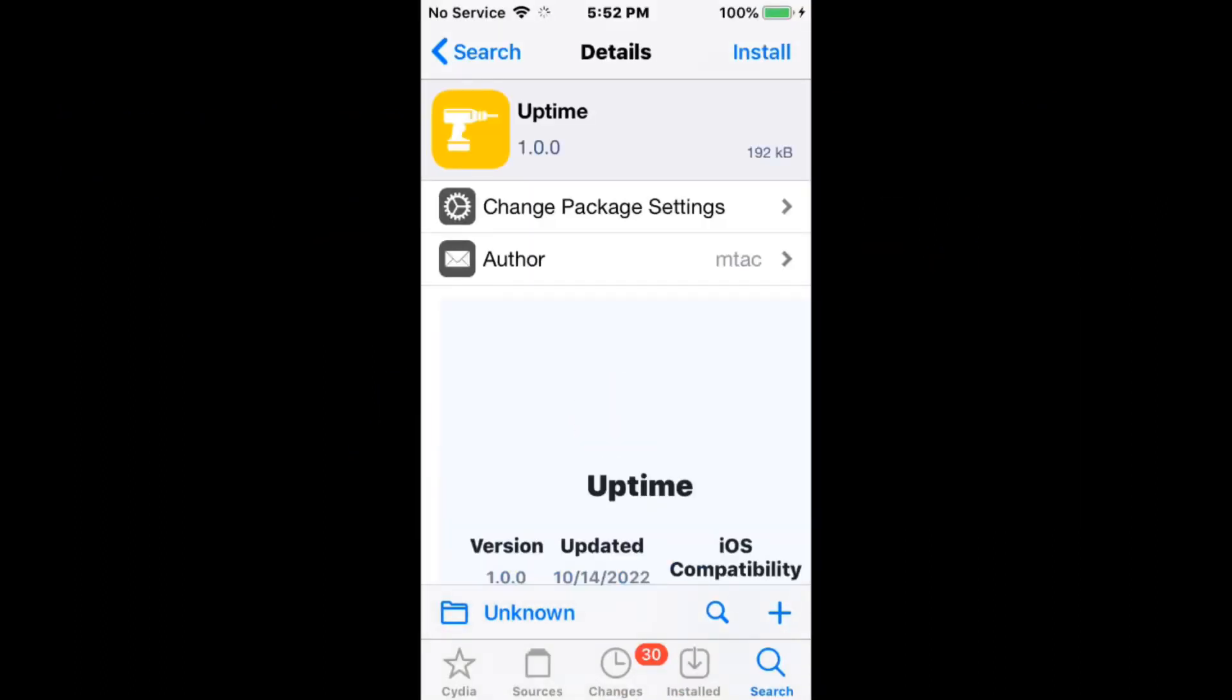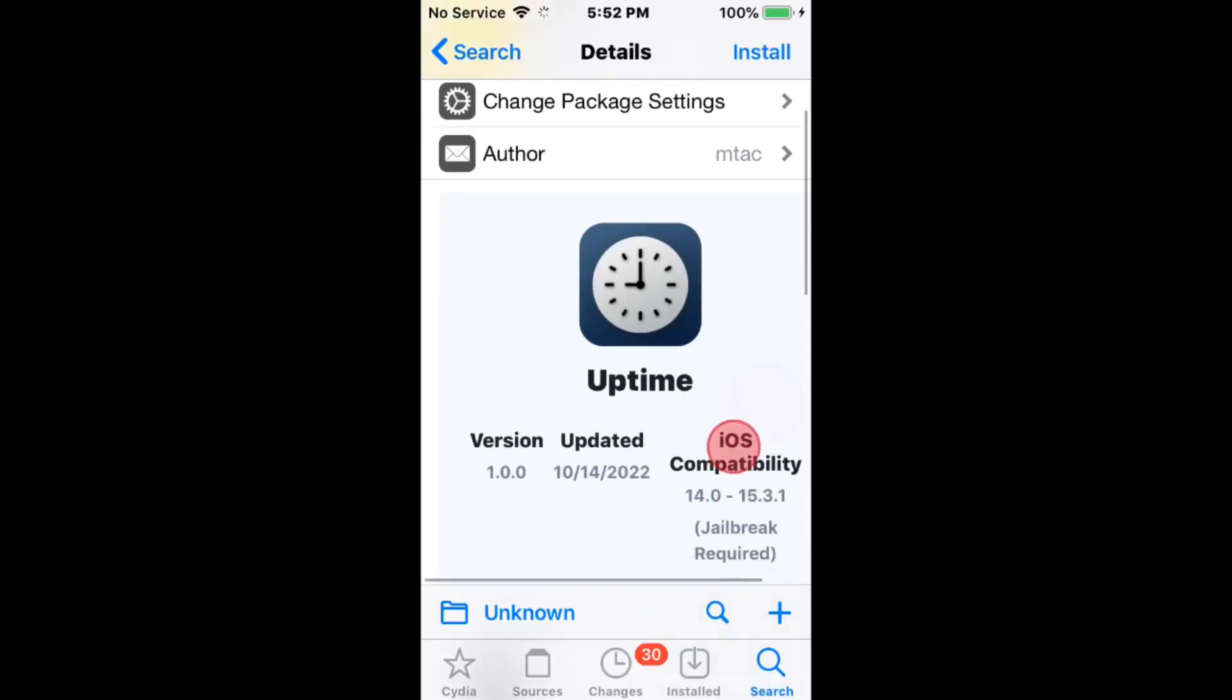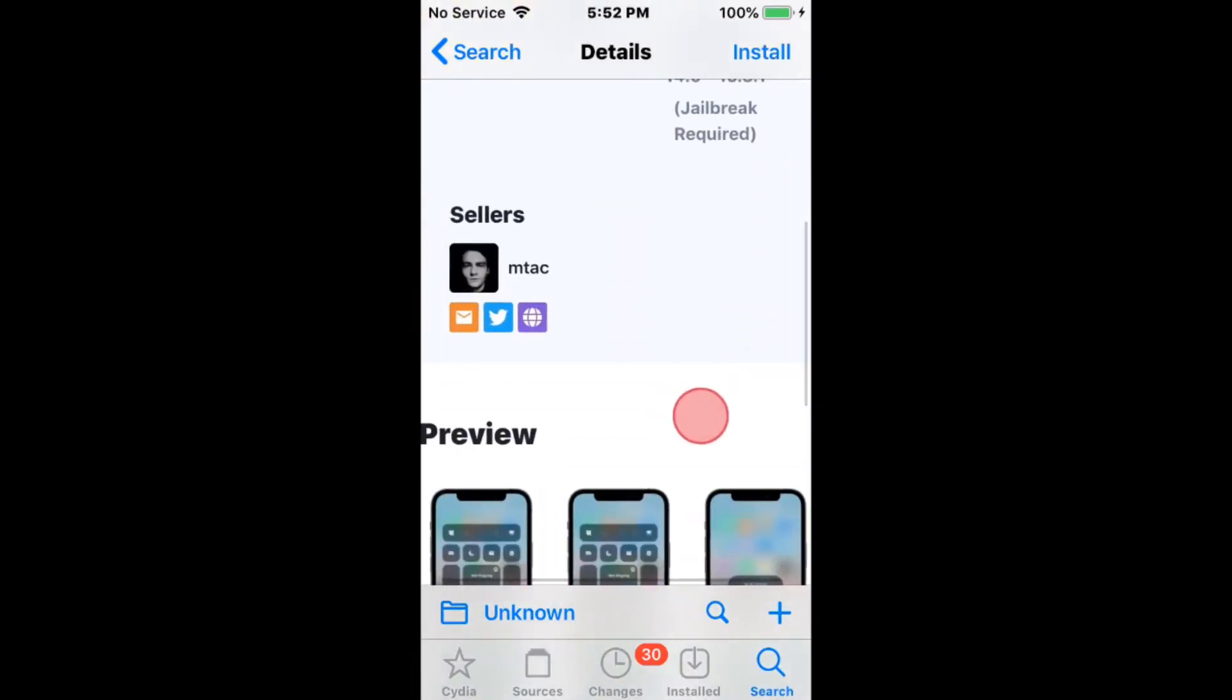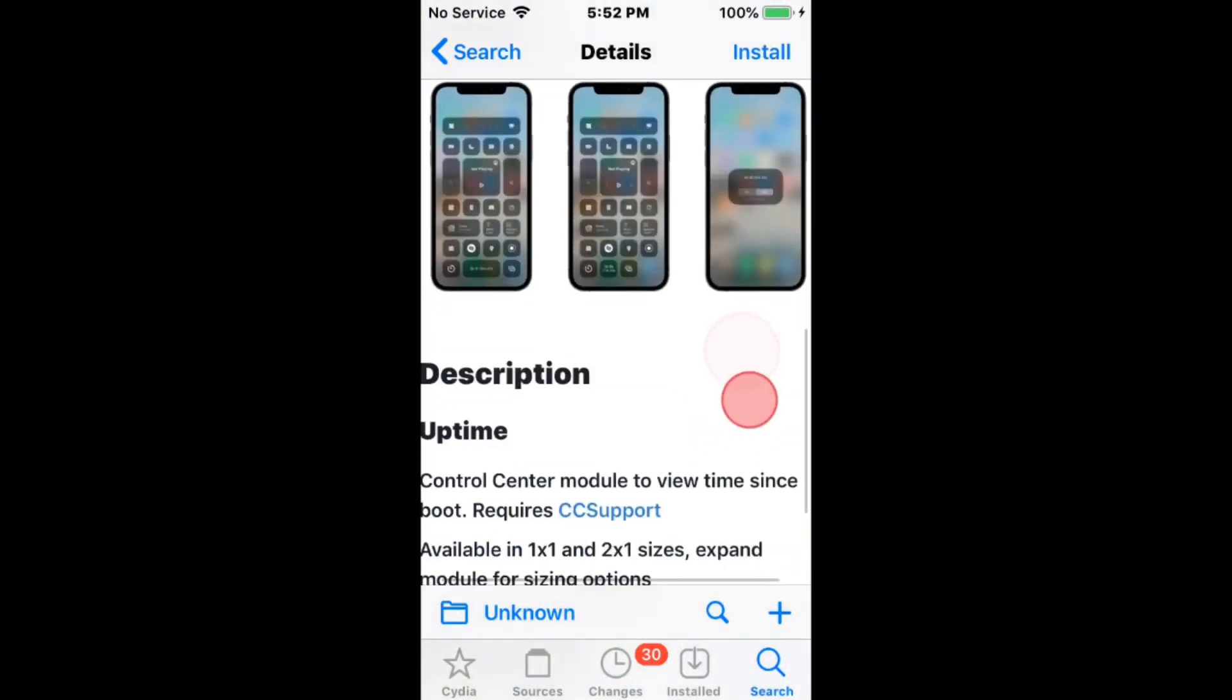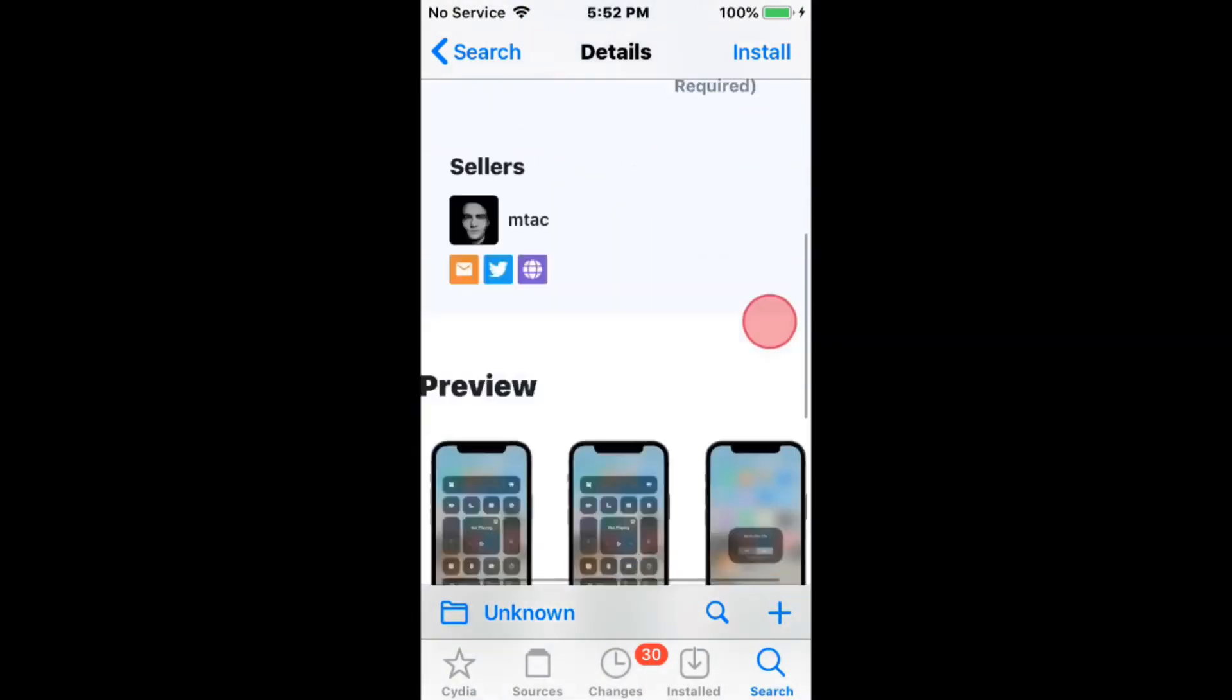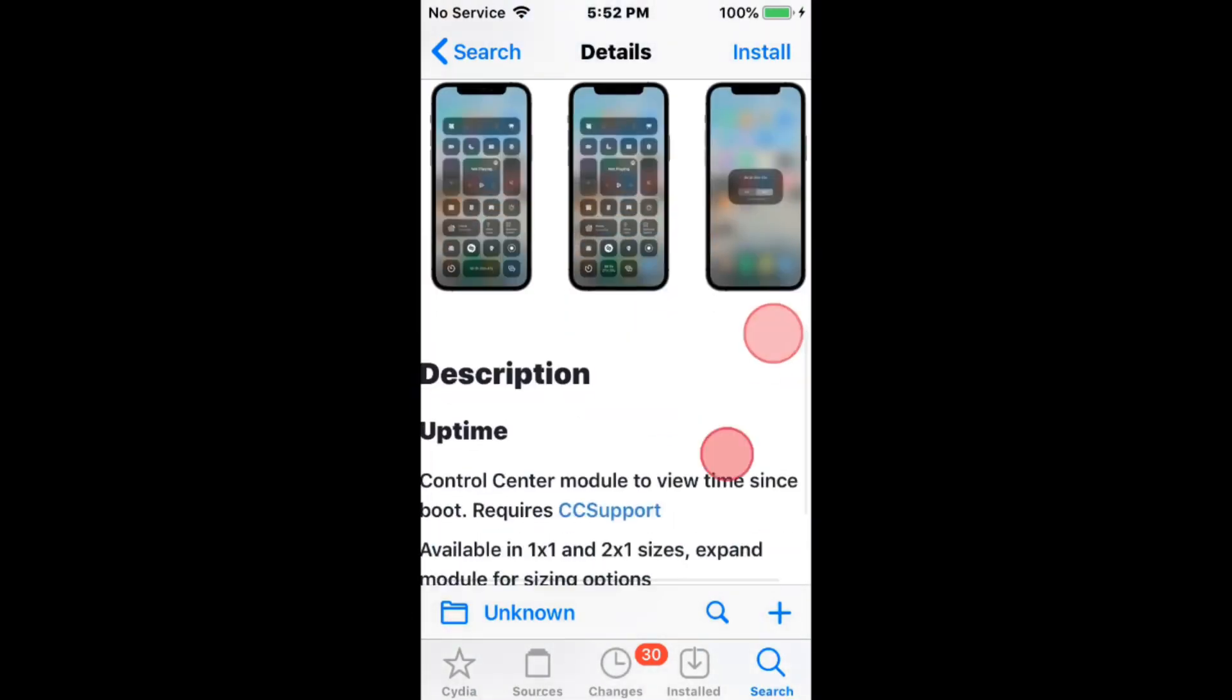Alright, next we have Uptime Control Center Module to view time since you last rebooted your phone. Supports iOS 15 to 15.3.1.